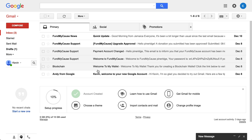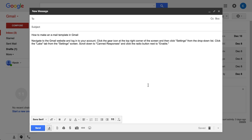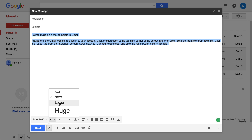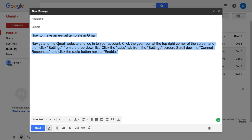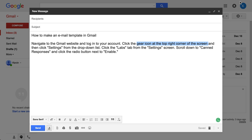I will put those also into the description of this video, but I'm also going to walk you through it. Basically, you just navigate to the Gmail website — as I've done, I'm logged in — and then you click the gear icon at the top right corner of the screen. This is the gear icon right up here. We're going to click Settings from the drop-down list.